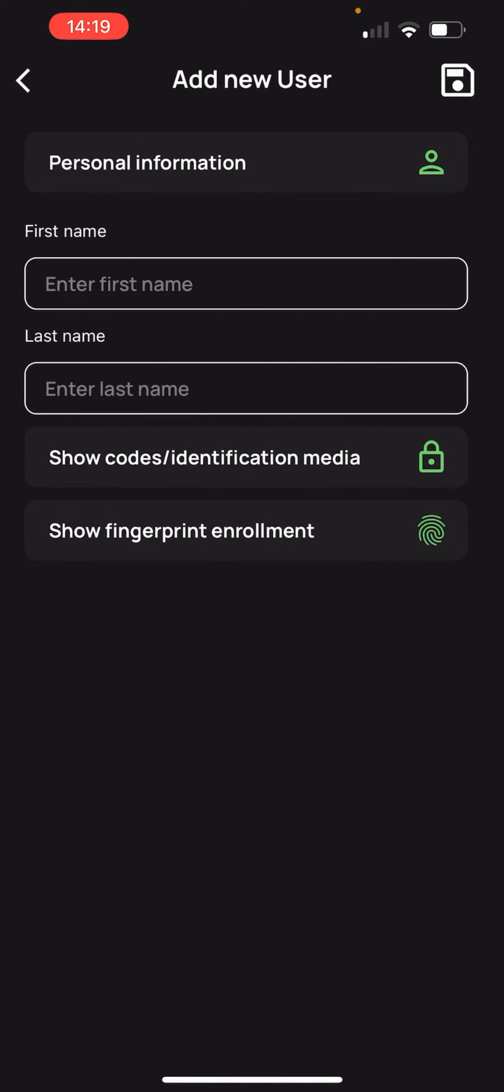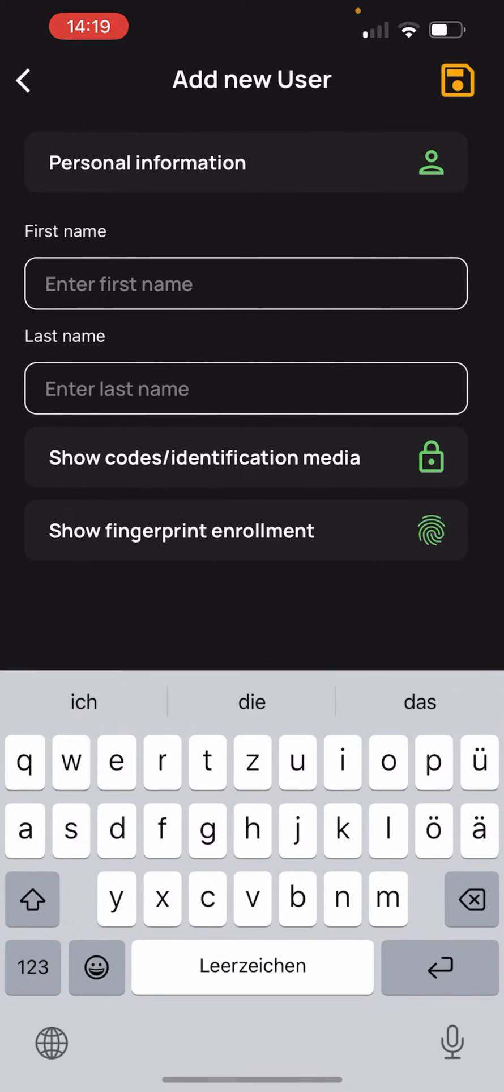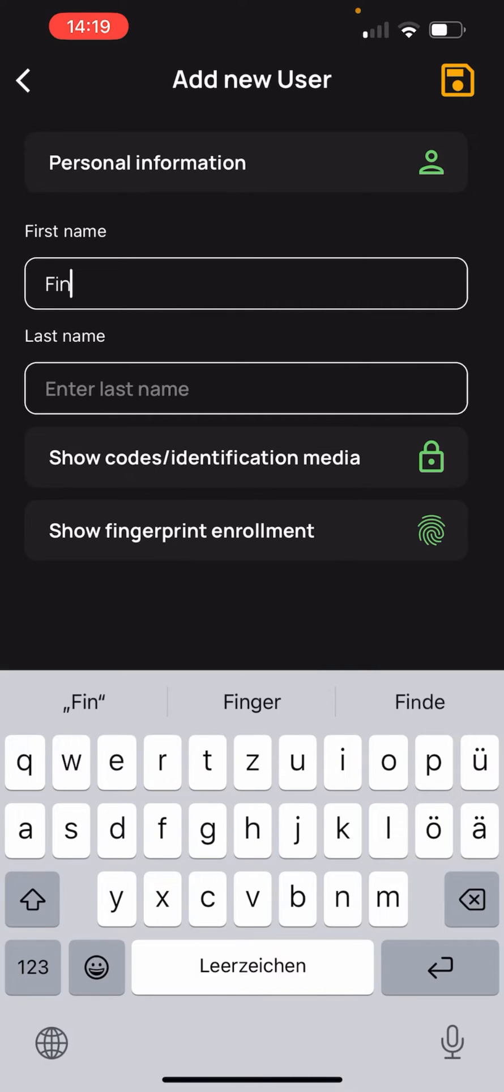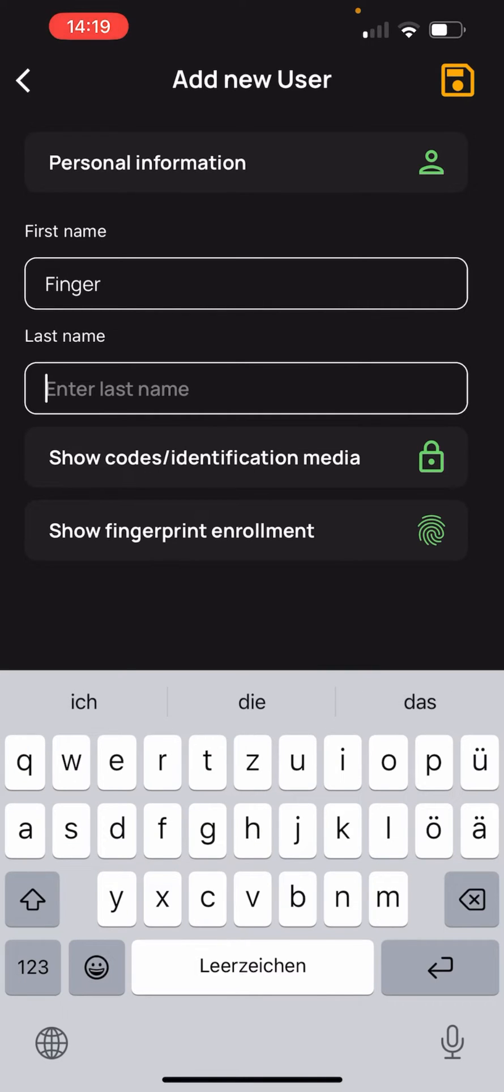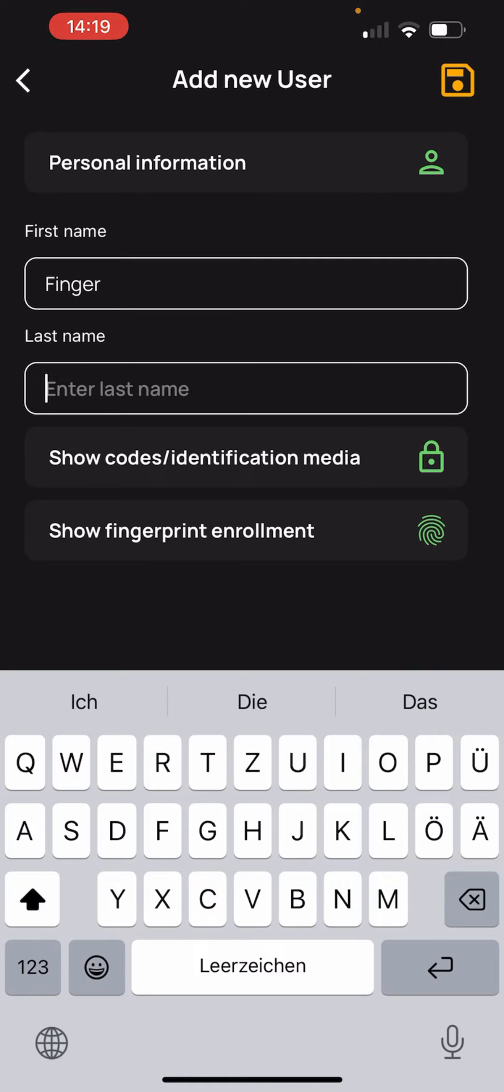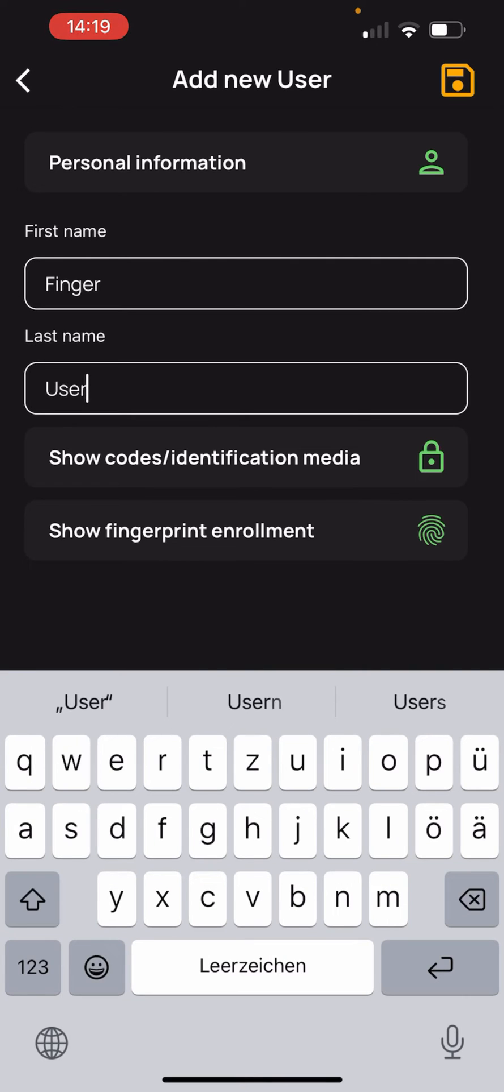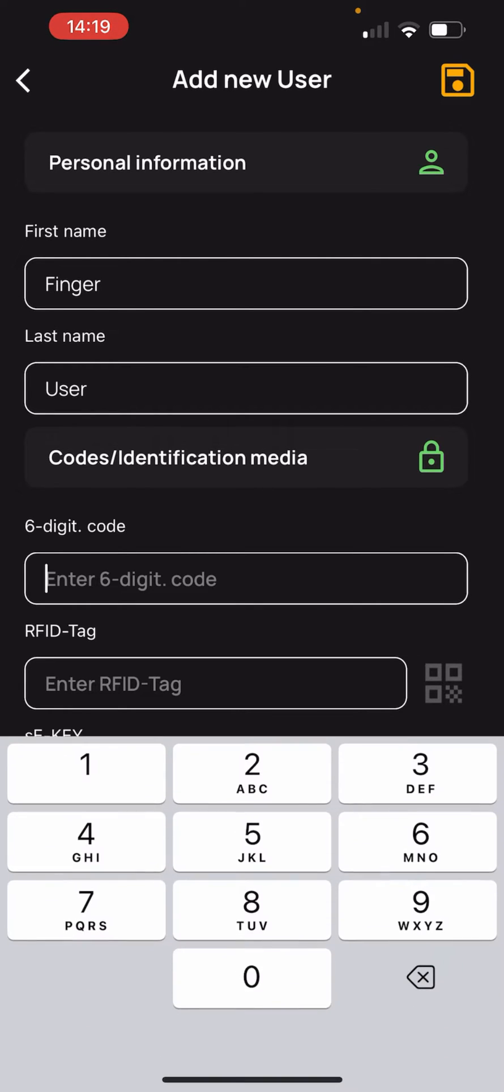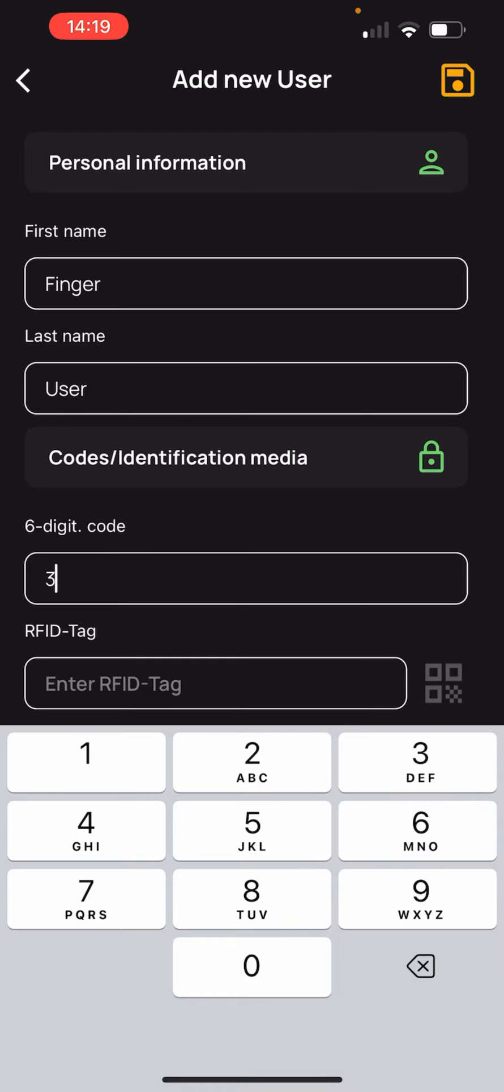Then we enter the first and last name of the user. We also have to enter a 6 digit code here, in case we cut ourselves on our finger and during the healing process the finger is not recognized because the structure has changed.